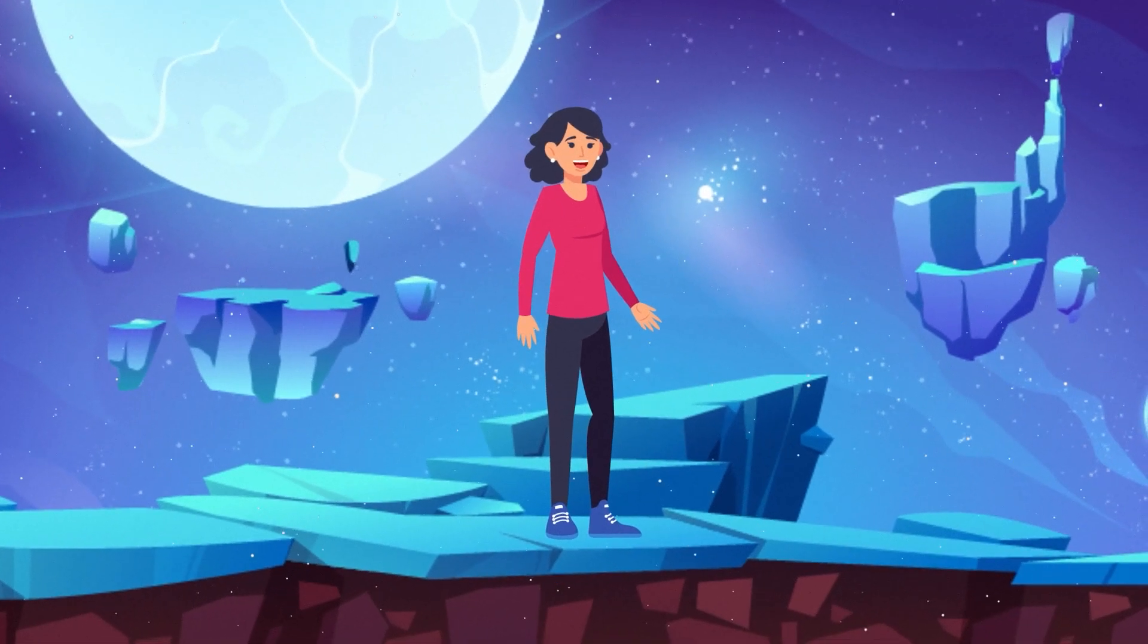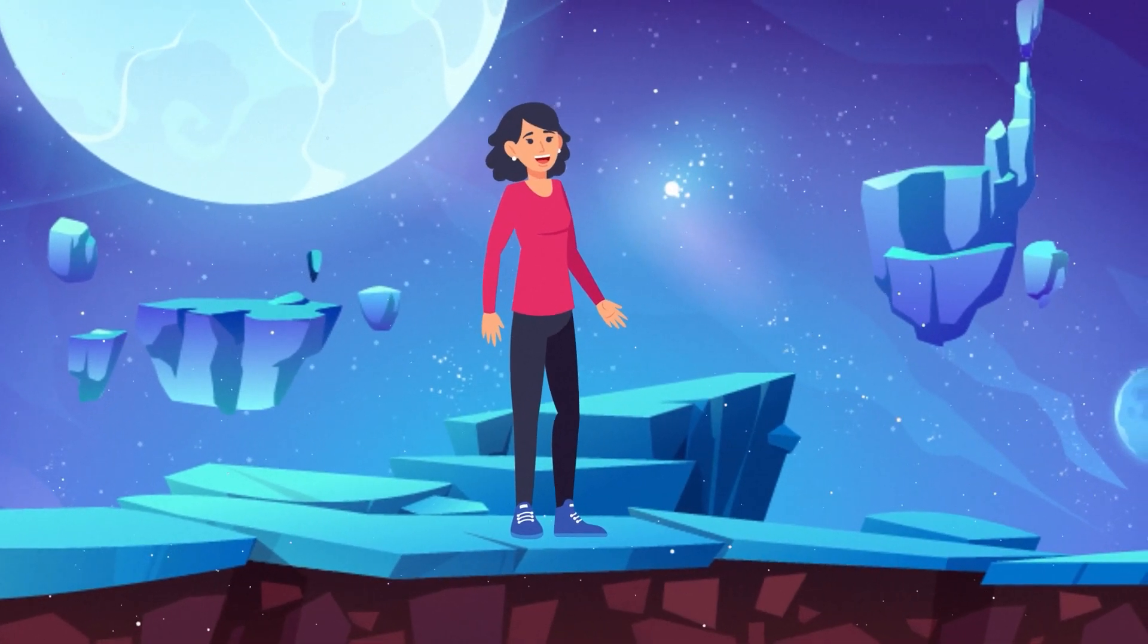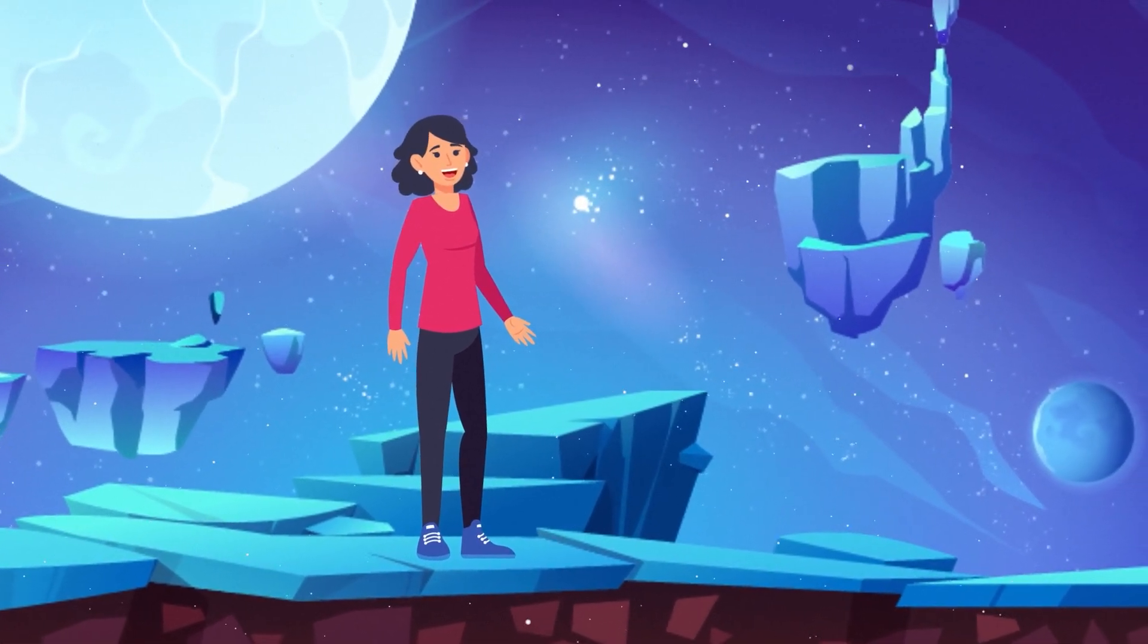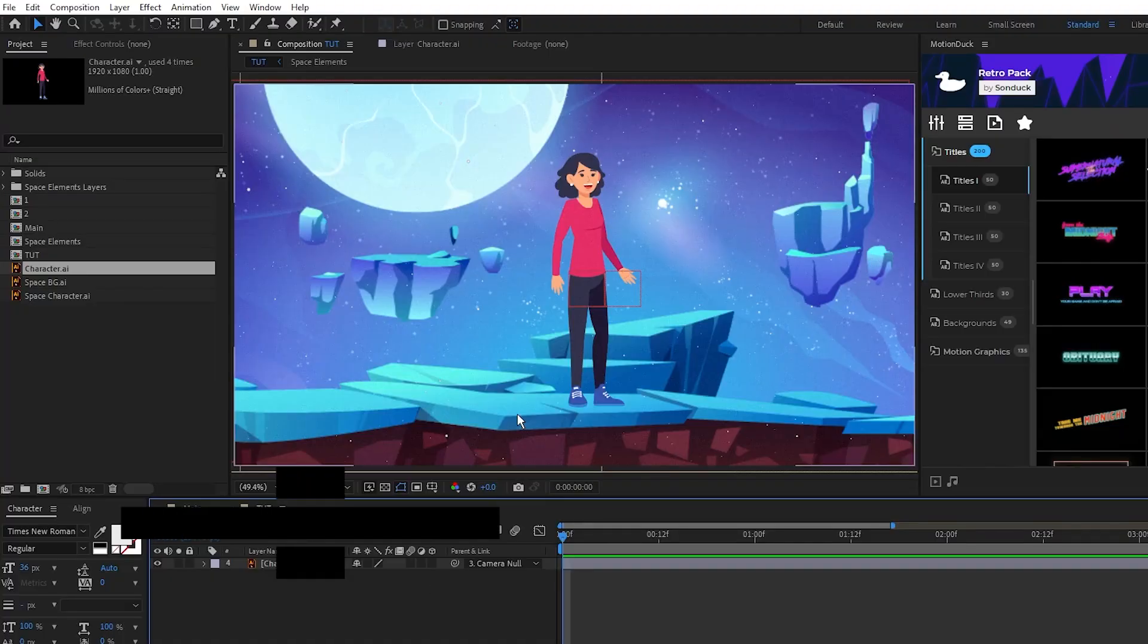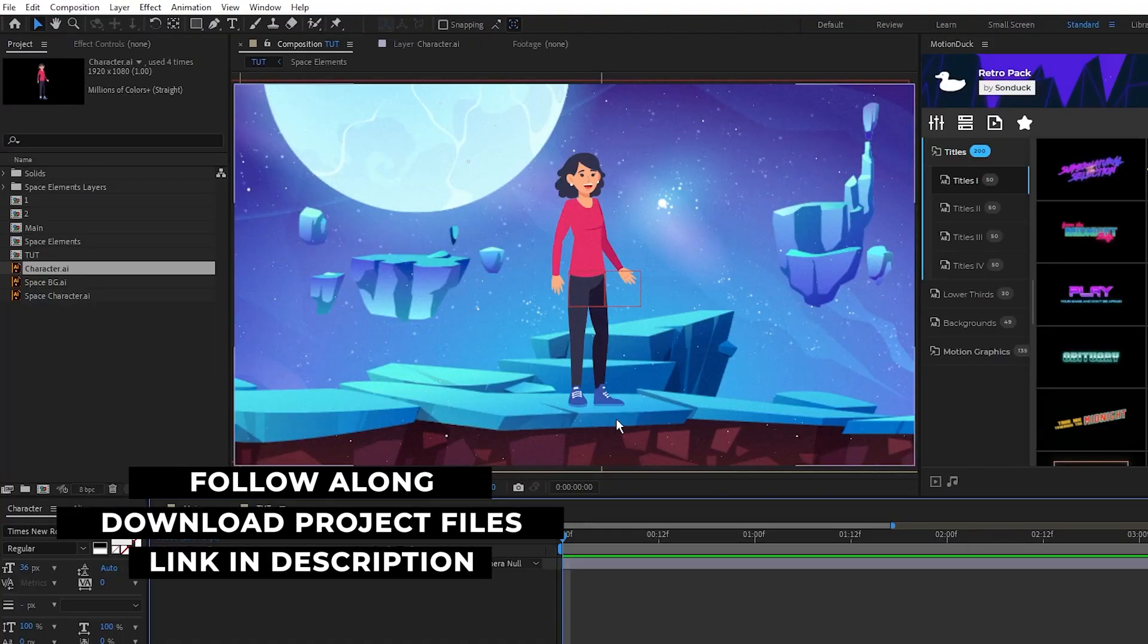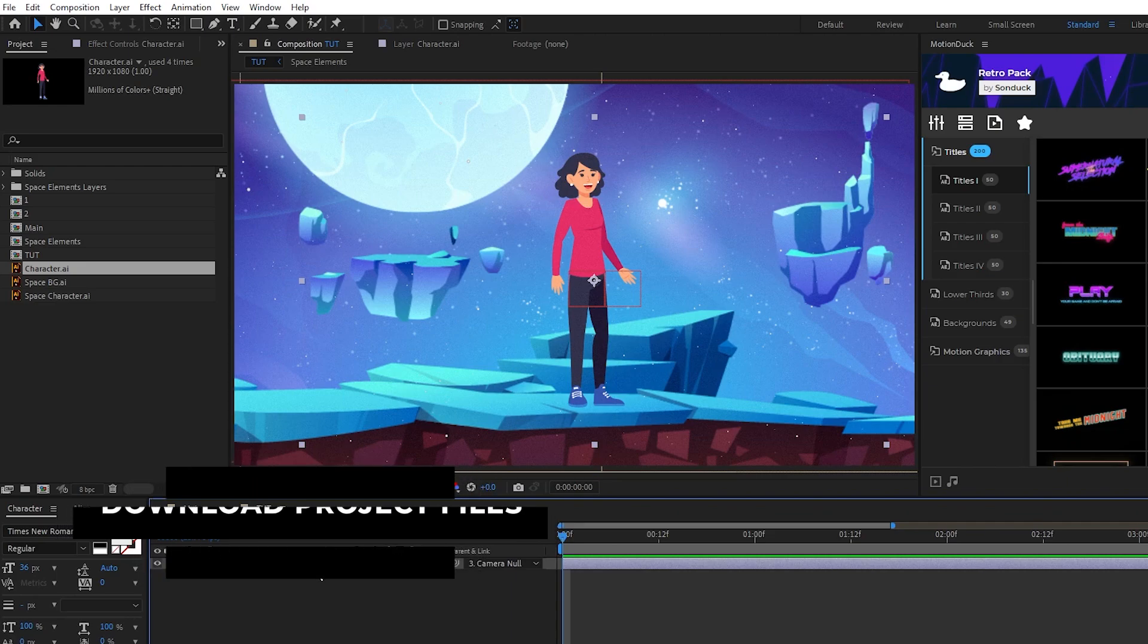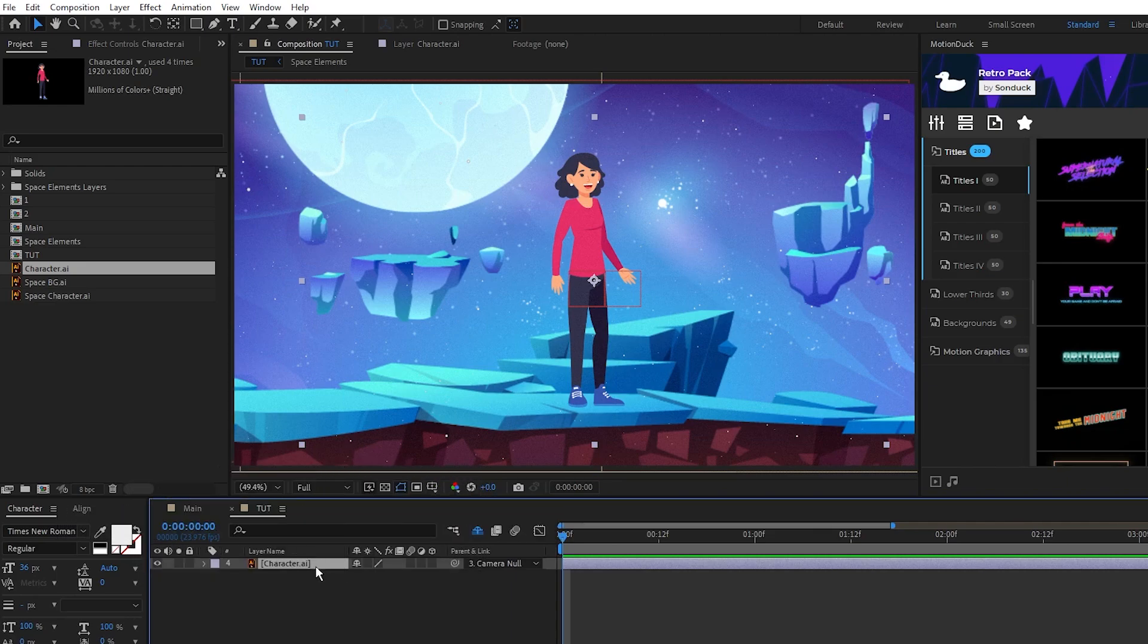First we'll set up our pins and start animating one part of our character layer. Here we have a basic scene and our character that we'll be animating as a single layer in our timeline. If you want to find assets similar to these, I got all of these graphics from a stock footage website called Freepix.